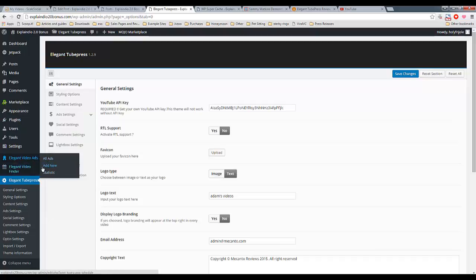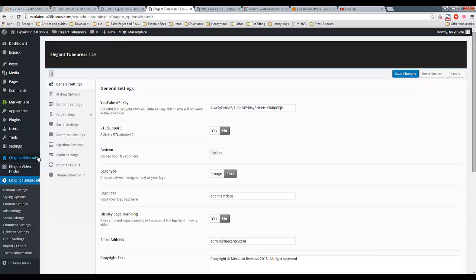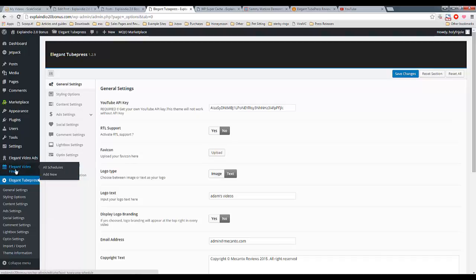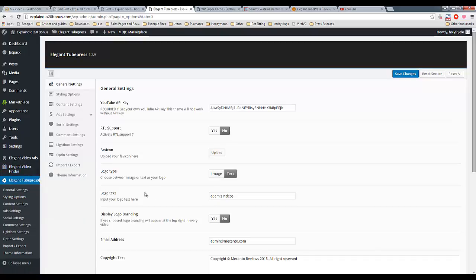This is to create like video ad overlays. I may do another video for that feature, but I just want to go through the basics in this one. Then you have Elegant Video Finder, which is really cool, and I'm going to show you that one in a moment. But here we are in the general settings, and before we go through this, let me tell you something very important.